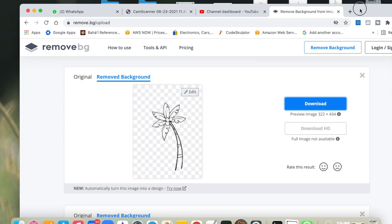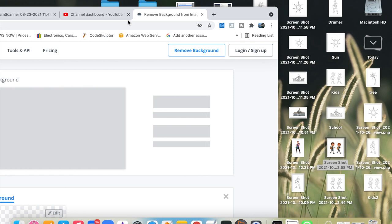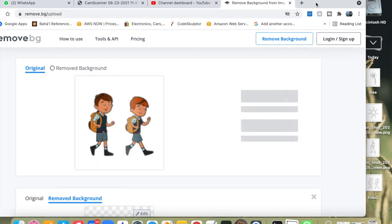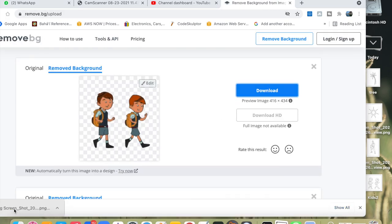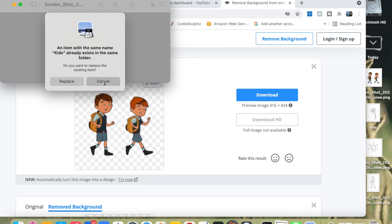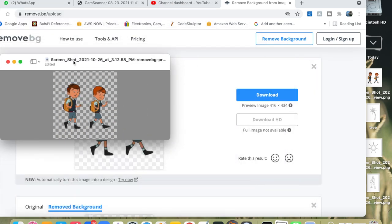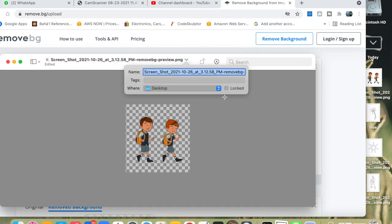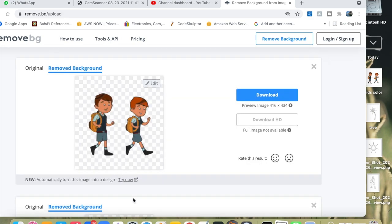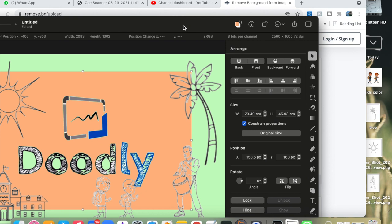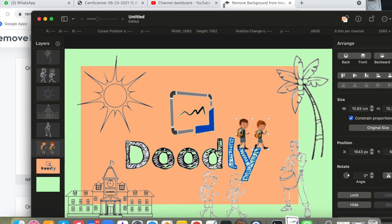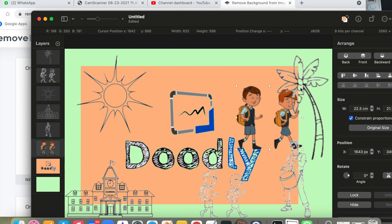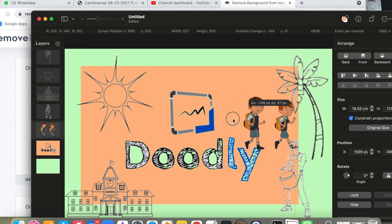So what I'm going to do now, I have to bring colorful kids so I'm going to bring them again to remove background website and just make the background transparent. I'm going to name it kids color because I already have kids on my desktop. I bring it to my Pixelmator Pro screen and let's make it a little bit bigger. I like it much better than those without the color so I'm going to use this picture rather than without the color and I'm going to place them on the bottom under Doodly logo.